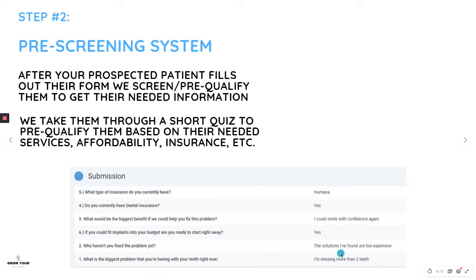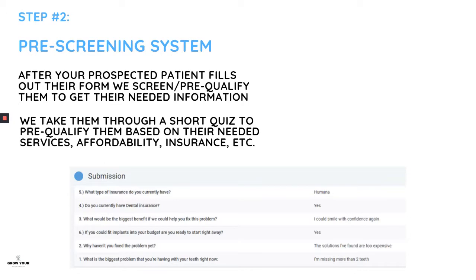Here's an example for dental implants. The quiz asks: what's the biggest problem — missing more than two teeth, want to get rid of dentures? Why haven't you fixed it — solutions are too expensive? What's the biggest benefit — smile with confidence again? Do you have dental insurance, what type, and can you fit implants or Invisalign into your budget? This solves the window-shopper problem and gives you a full patient profile.